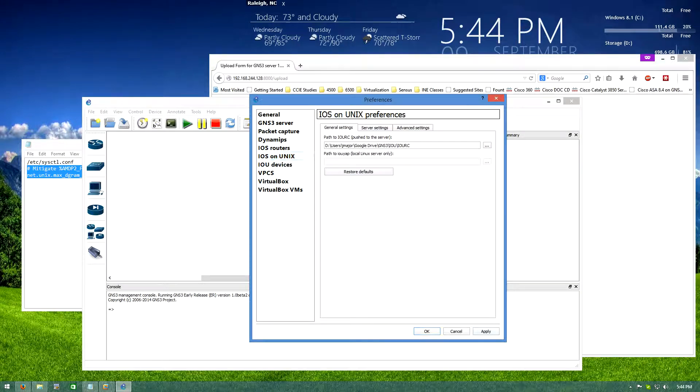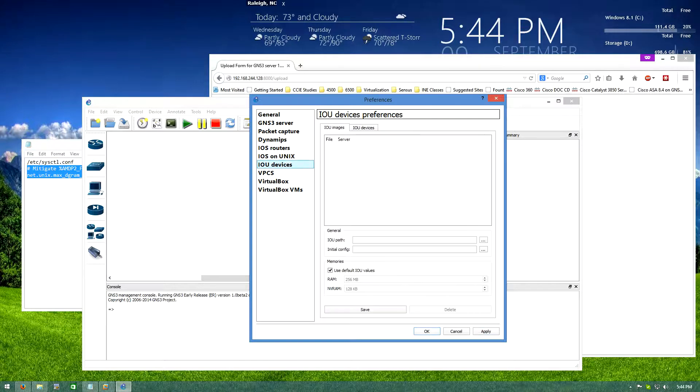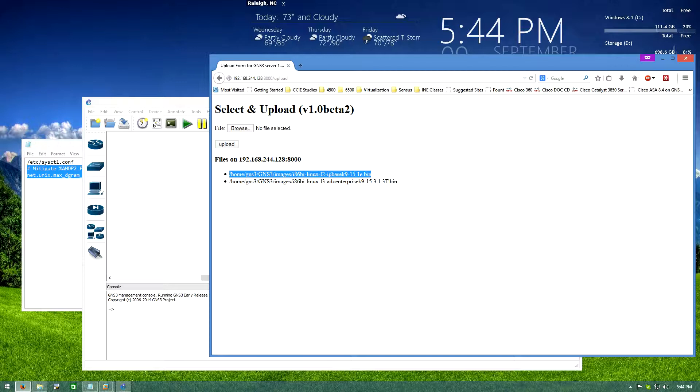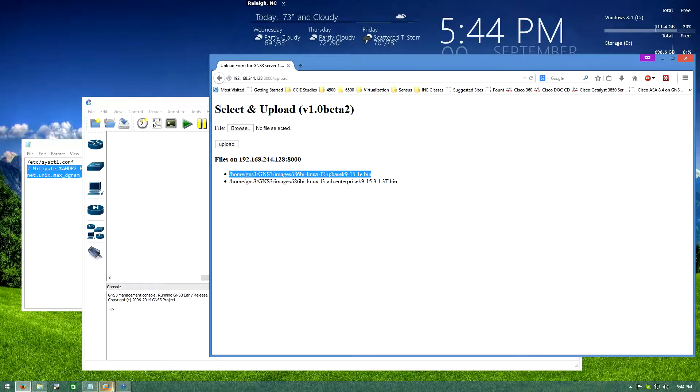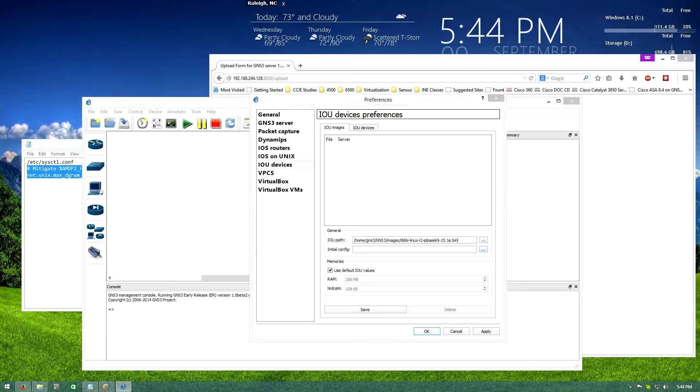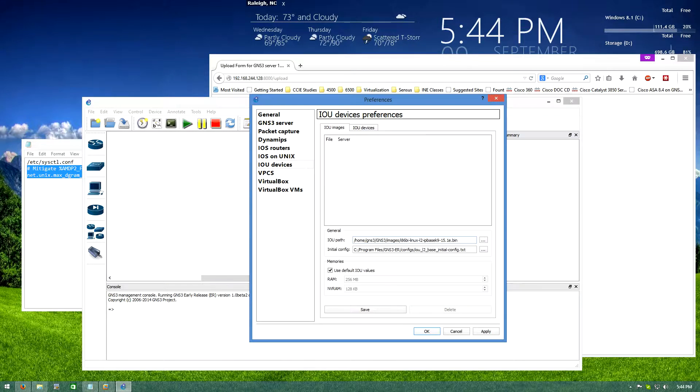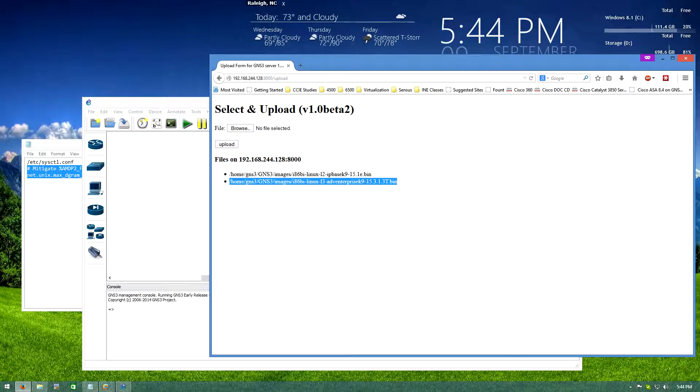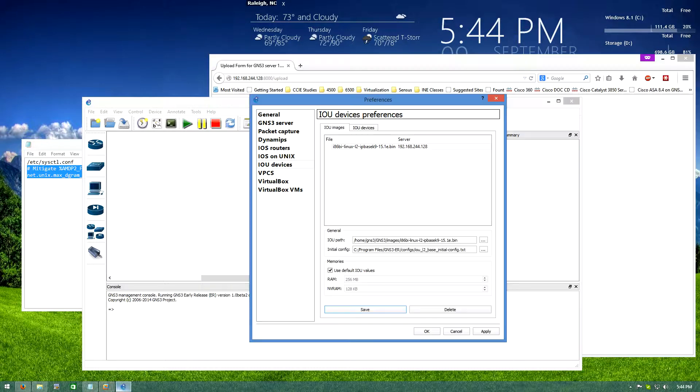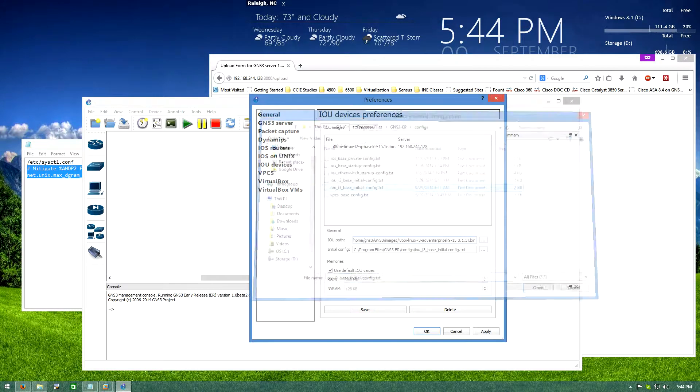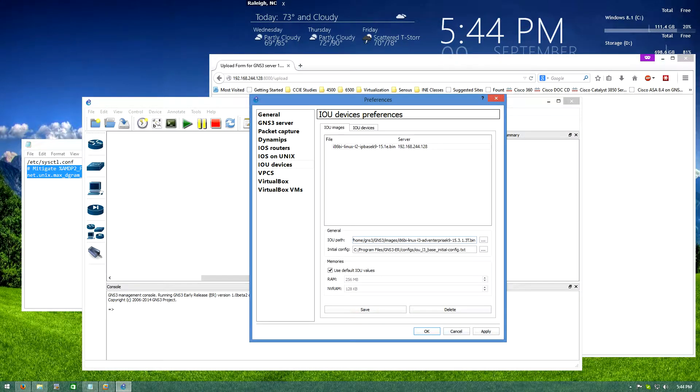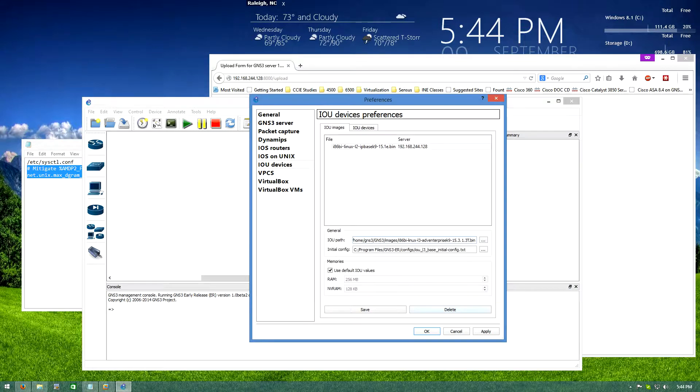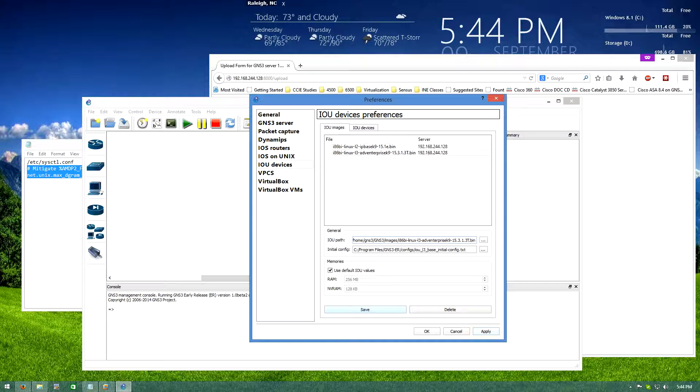Very cool, just going to apply that really quick. Now IOU devices, and this is where you have to copy and paste. So I'm going to copy in my layer 2 image and then initial config, GNS3 provides you with some of that. I'm going to copy in the path to my layer 3 image. Again GNS3 provides you with the initial configs here, our base configs, I'll add that in. So now I have a layer 2 and a layer 3 image.